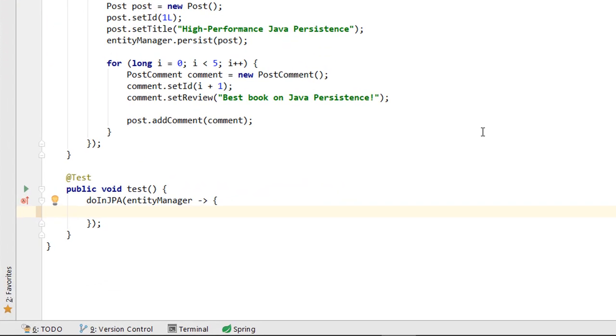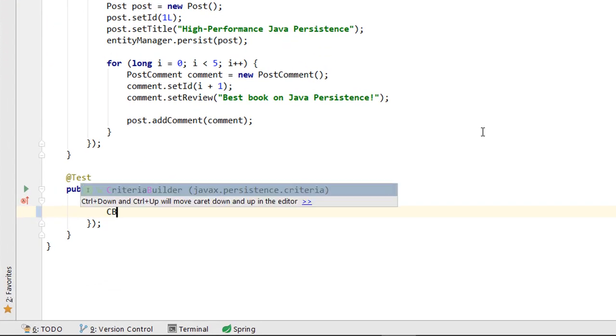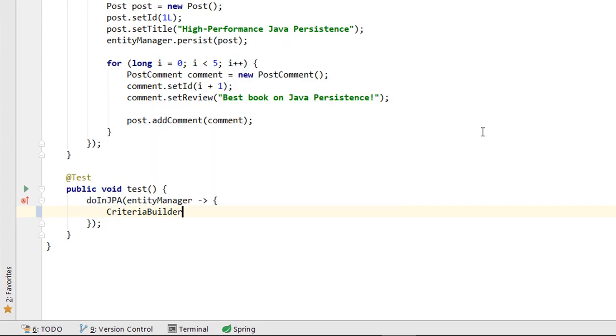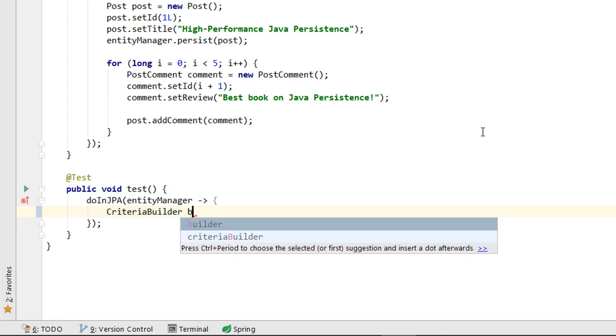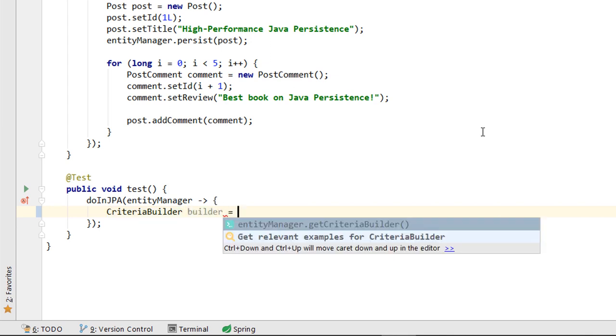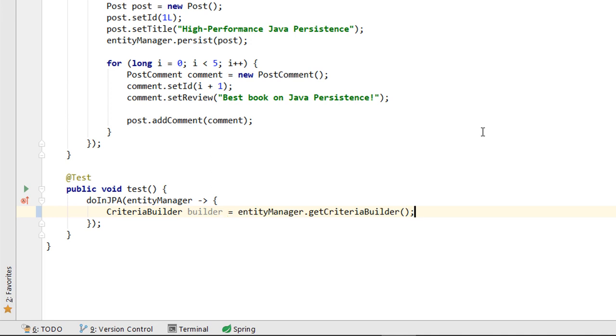First, we will create a JPA CriteriaBuilder instance. You can see that right after declaring the local variable, Kodota tells us how we can retrieve the CriteriaBuilder Java object reference from the JPA entity manager.